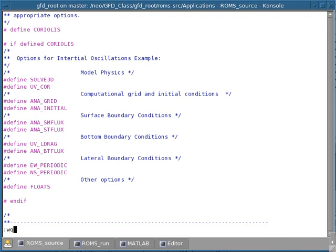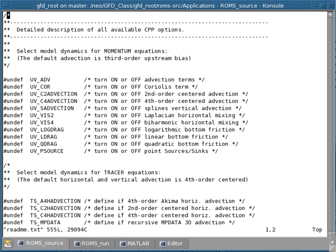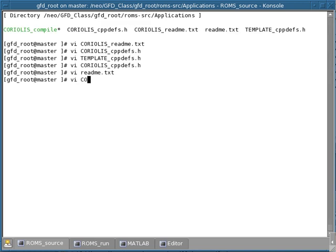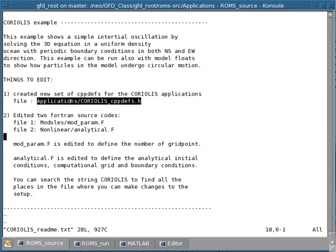To test whether this is working, we save the file. In principle we could compile since the example already works, but looking at the Coriolis readme file, we still have to edit the mod_param file and the analytical.f file before we can compile. This ends the demo regarding the cpp-devs.h file, and the next demo is going to talk about those two remaining files.